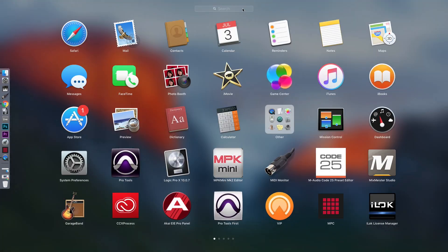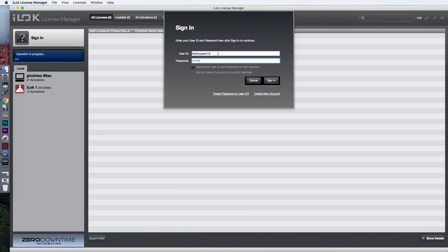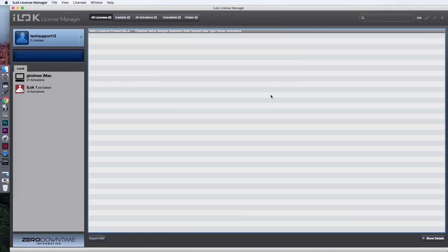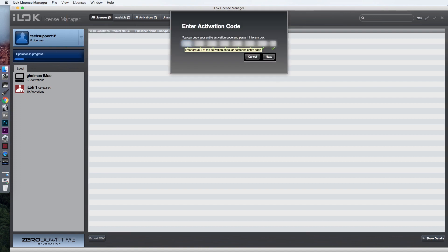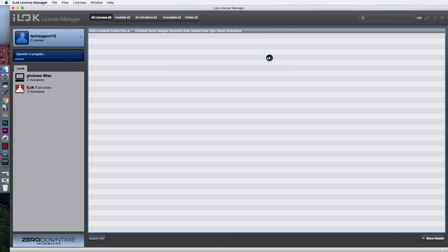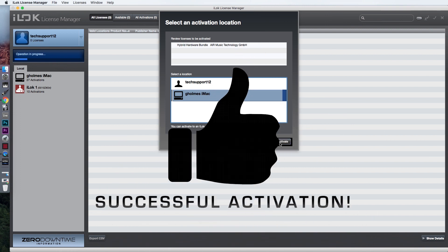Launch the iLok License Manager and sign into your account. Hover over the Licenses tab and select Redeem Activation Code. Click on the first empty field on the window that pops up and paste your activation code. All of the boxes should have a green check mark next to them. Then click Next. You will be prompted to choose where you want to deposit your activation. Choose your computer as the location. Click on Activate and you are done!